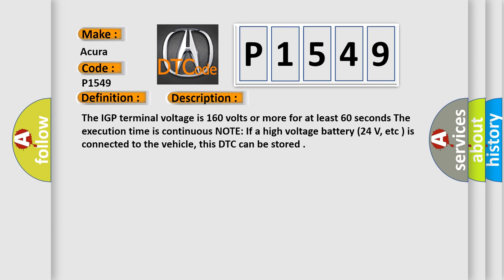Note if the high voltage battery, 24 volts, etc., is connected to the vehicle, this DTC can be stored.